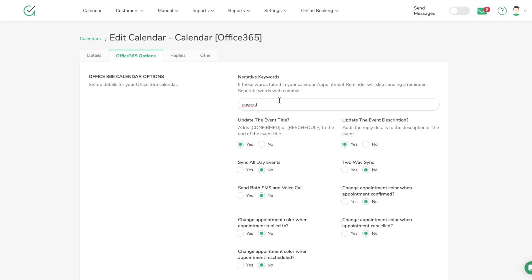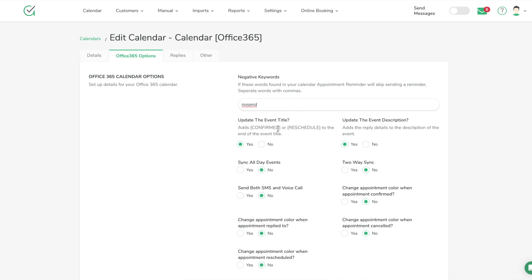Over to the Office 365 options — you'll have a couple of different settings. Negative keywords are words that will prevent a reminder from being sent if we see them anywhere on the appointment. For example, if you type 'no send' in the description or title of the appointment, we will not send a reminder. Some people add 'cancel' or 'canceled' — if you don't delete a canceled appointment from your calendar, make sure you type 'canceled' here so it won't send a reminder.